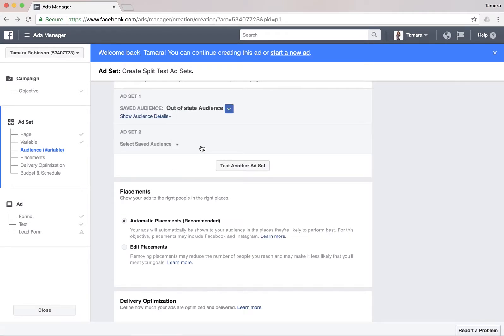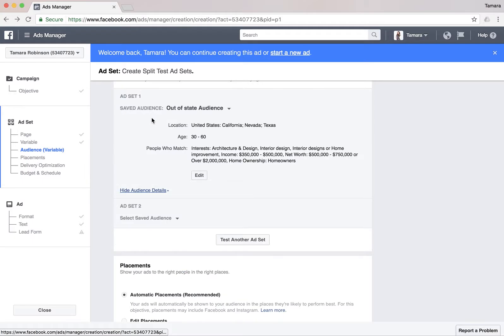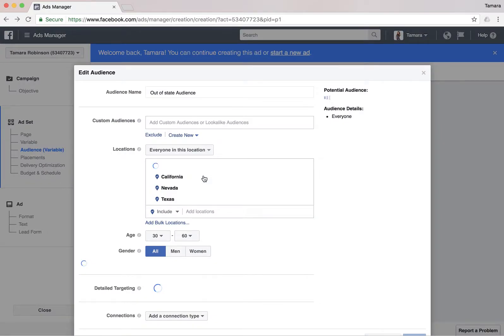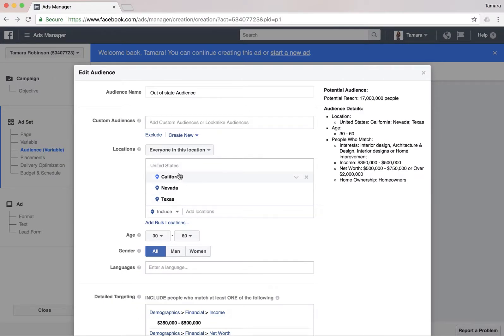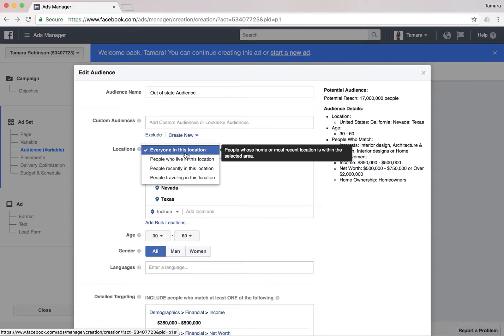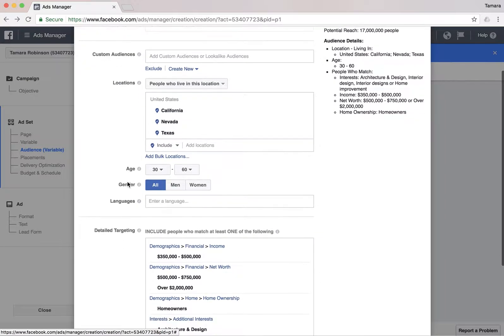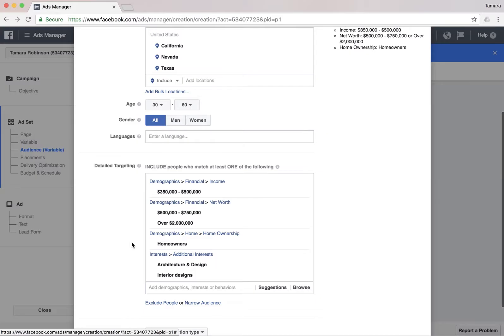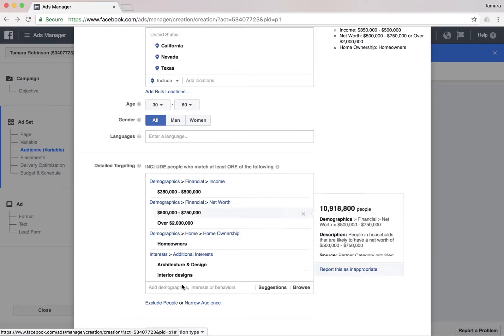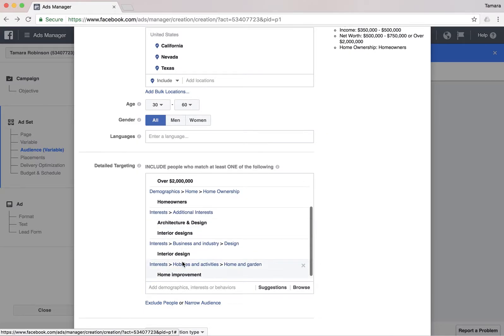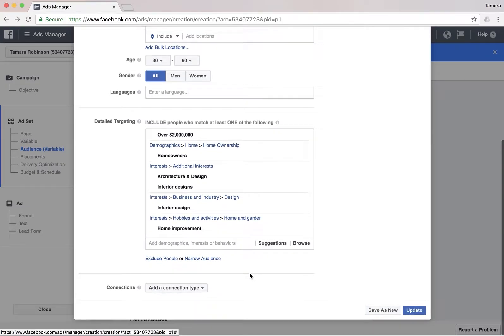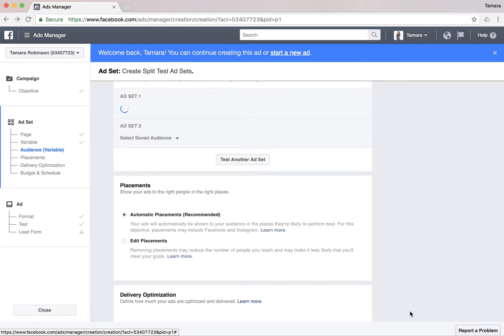Then, what would you like to test? I would like to test an audience. We're gonna get into the details of ad set one and ad set two. For ad set one, it's an out-of-state audience. I picked people from out-of-state — California and Nevada — that are in this location.